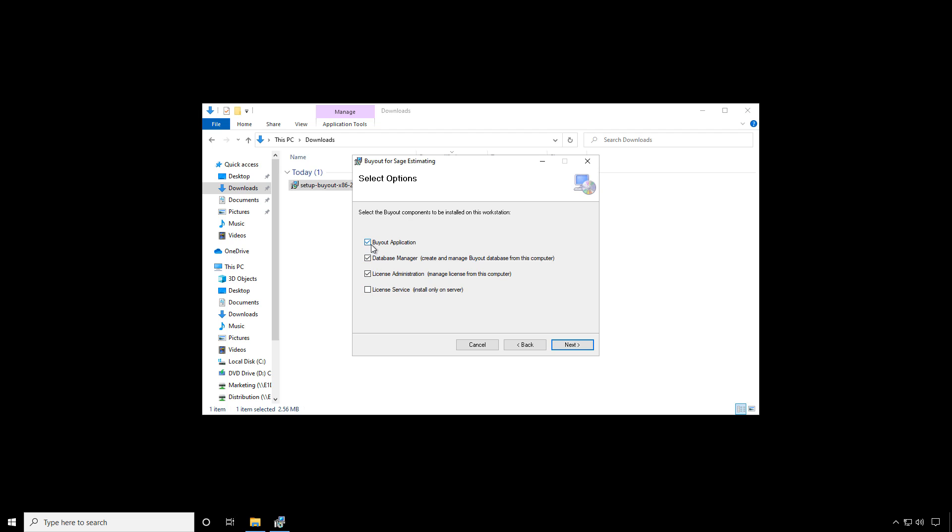If this computer is only going to be used for the purpose of being the license server, then we only need to check the last box. You would only select the other boxes if you're also going to run these programs on this same computer. For a standalone install, you would check all four boxes. If this is the computer that will run the license service but will not actually be used to run any of the other software components, we only need to have the last box checked.